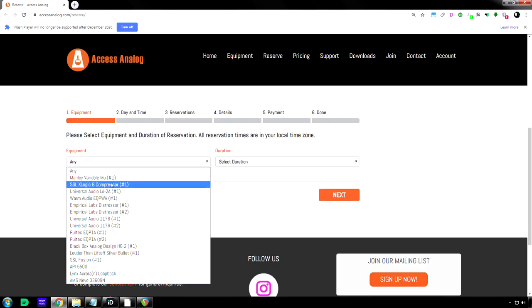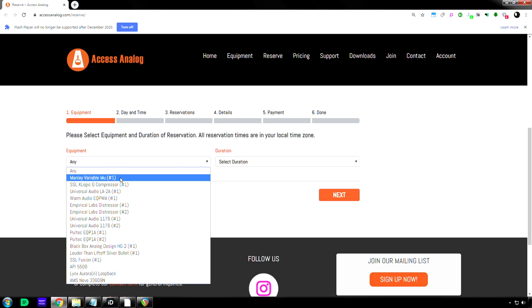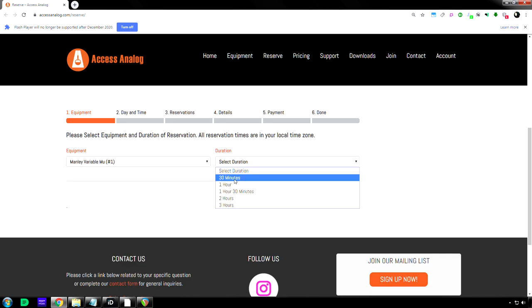And right now, they actually are upgrading their Manly VeryMoo. So that's, I don't know if you can even choose that. Let's see if you can or not.